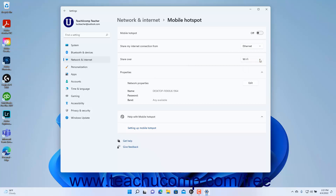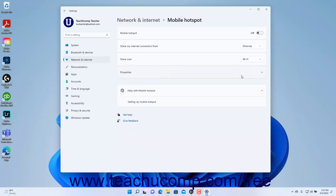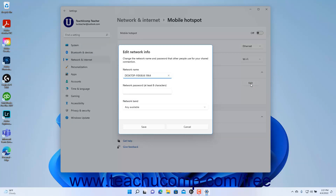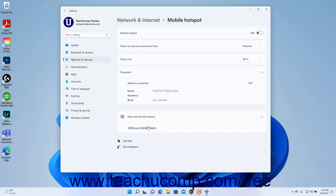To view and edit the properties of the mobile hotspot that others use to connect to it, click the Properties Settings button to expand it if needed. To edit the mobile hotspot's properties, click the Edit button next to the expanded properties to open the Edit Network Info window. Then edit the Network Name, Network Password, and Network Band settings as needed, and click the Save button. To close the Settings app window when finished, click the X button in its upper right corner.